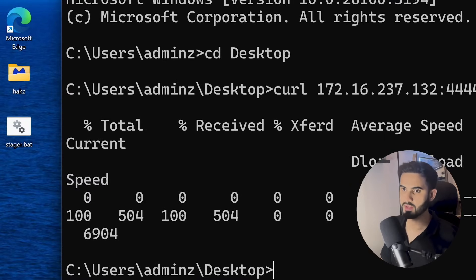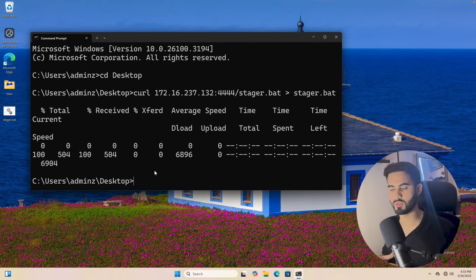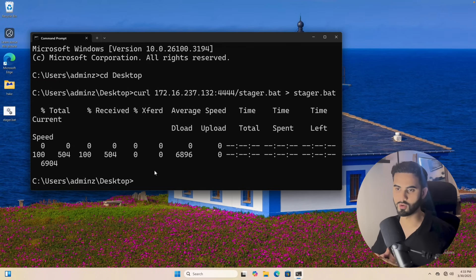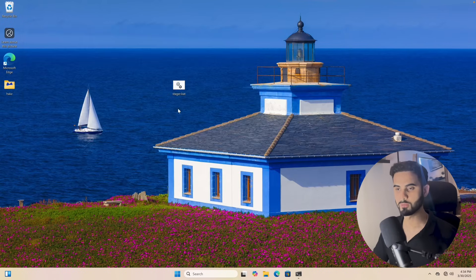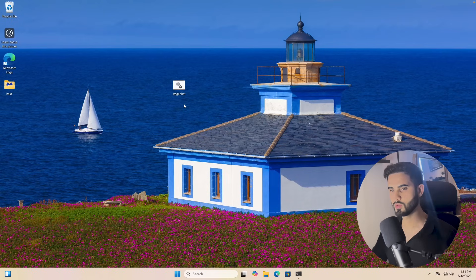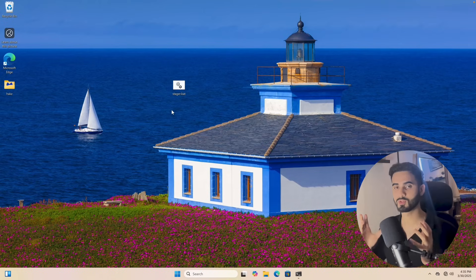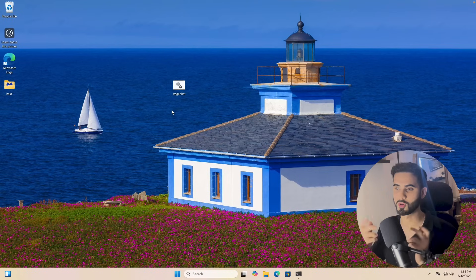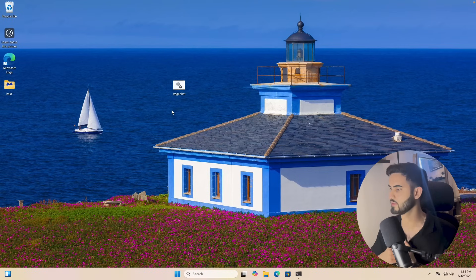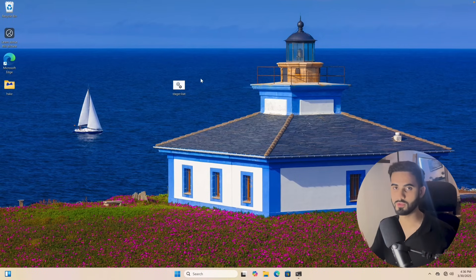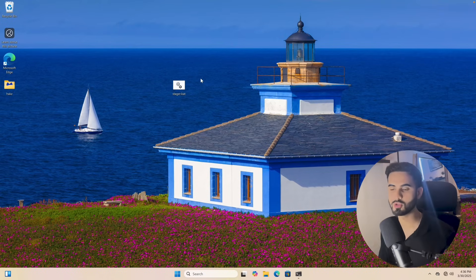Now obviously hackers wouldn't send the file as is. They would obfuscate it, make it more realistic to have the user click on it. For example, to make it appear more realistic, hackers can utilize a Windows shortcut to run the stager. Let's assume that the user is expecting a tax document because it's tax season in the US. So in this case, we can modify the batch script file and have it open a PDF file instead. Let's call it taxes.pdf. Let me show you what I mean.